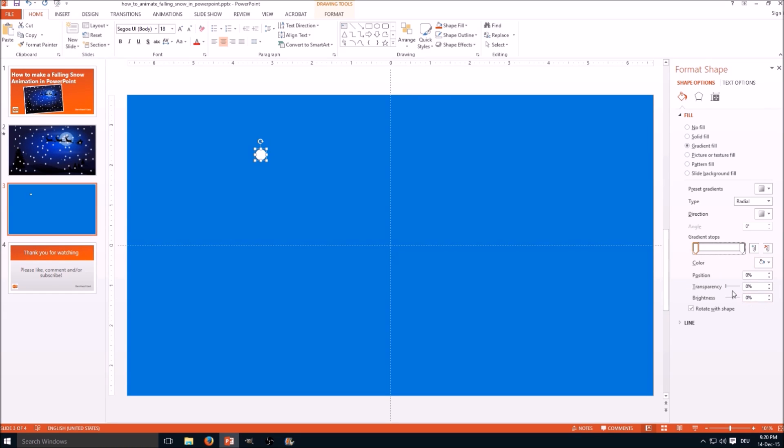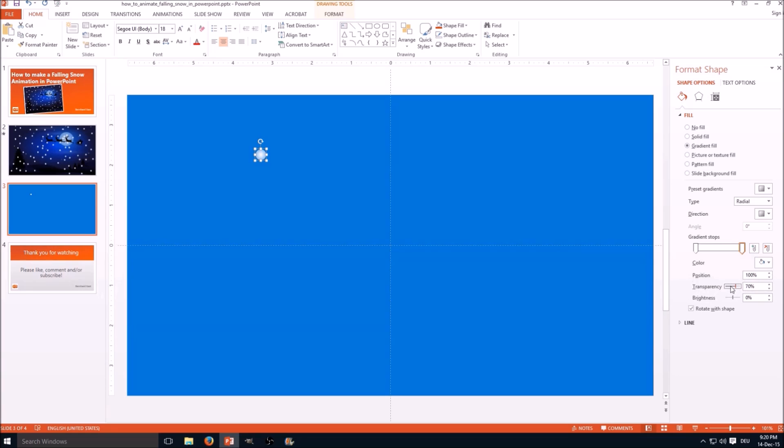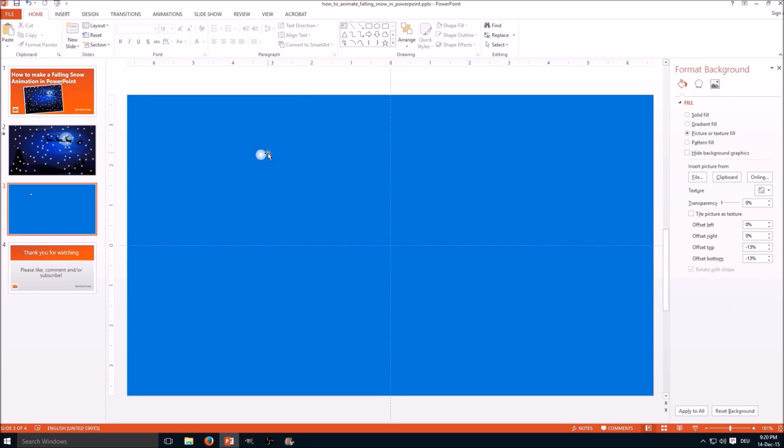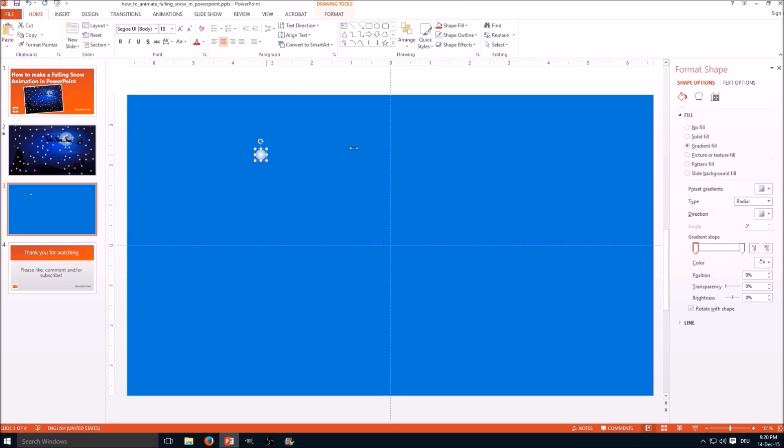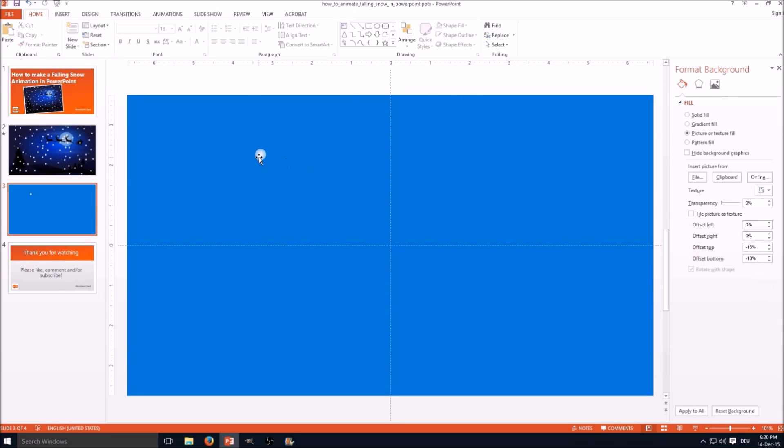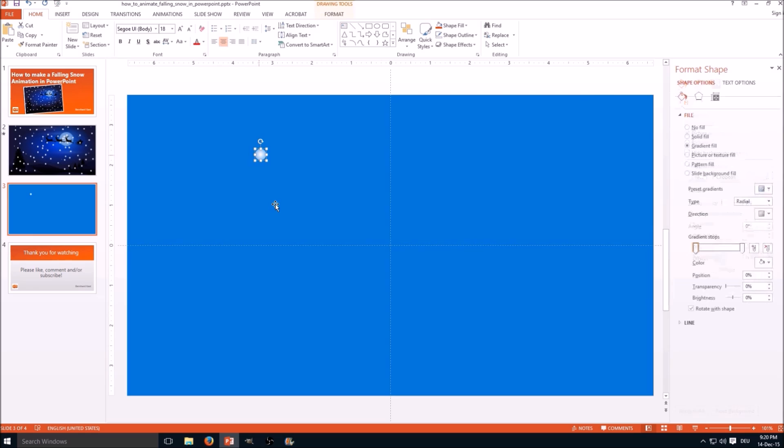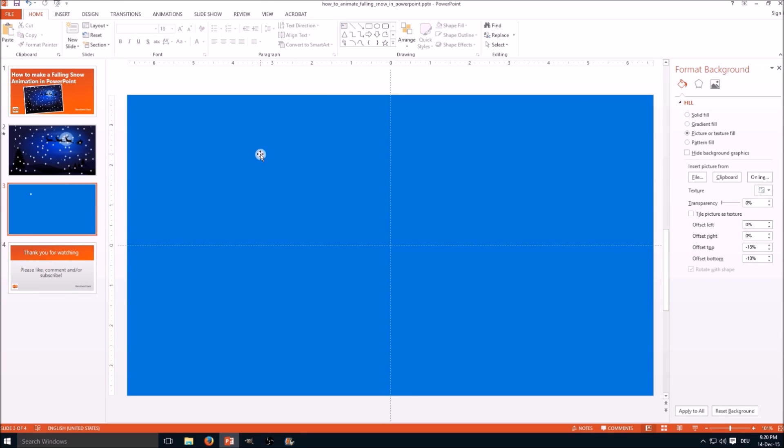But the important part is, you take the right one and set the transparency to like 50 or 60, so that we get a nice snowflake with transparency. And also shape outline, no outline. So I keep the snowflake very basic because that's the easy part.